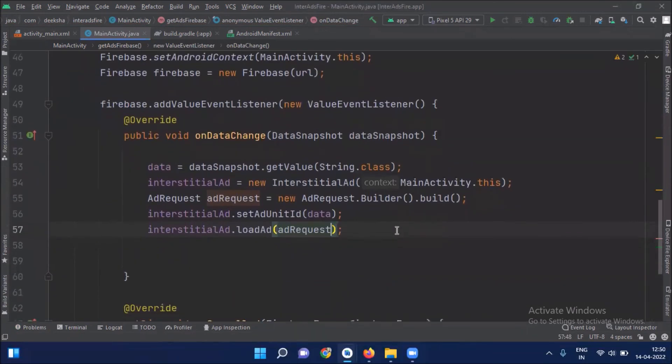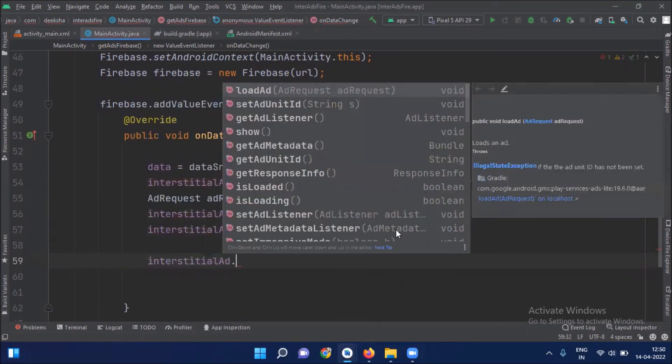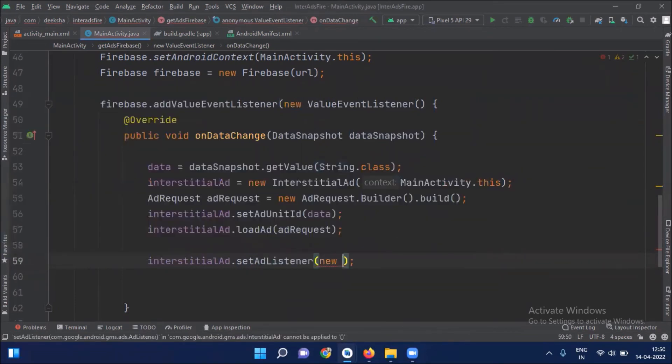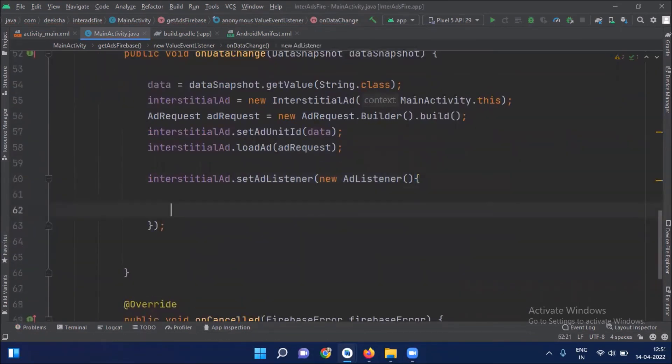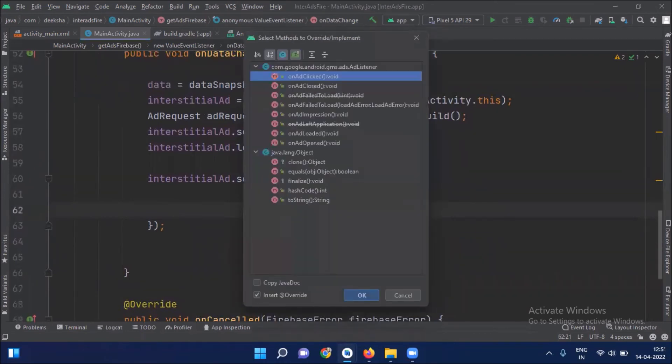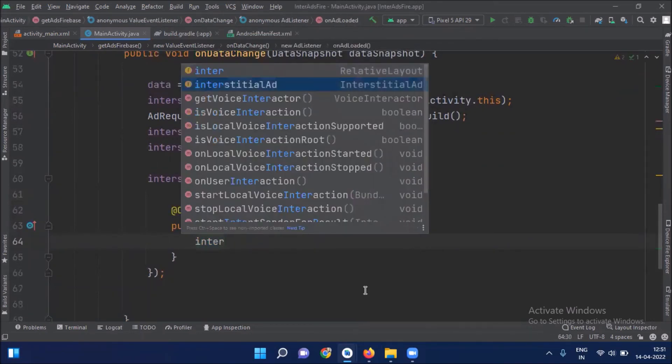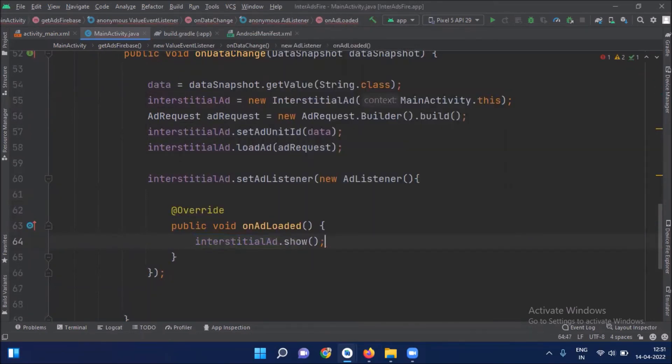Now next step is to show our ads. Inside this we create overload method onAdLoaded. And here we show our ads.